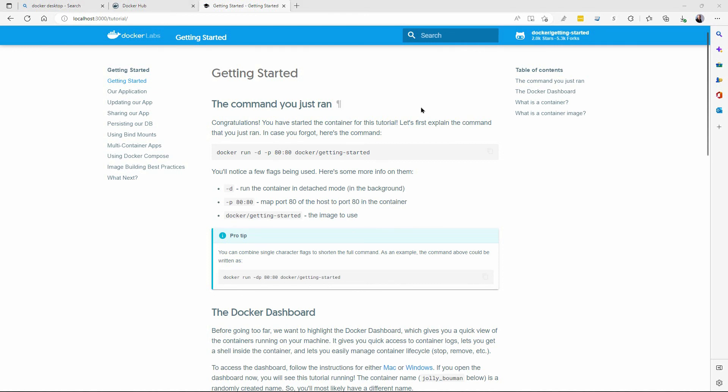I've just shown you the basics of Docker. In the next video, I'm going to show you how to create your own image. Push that to a registry and run a container based on your own custom image. This is David. Thank you for watching.